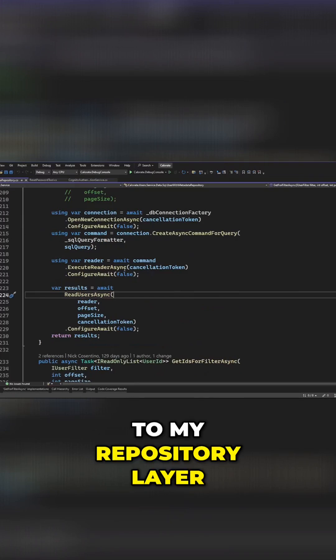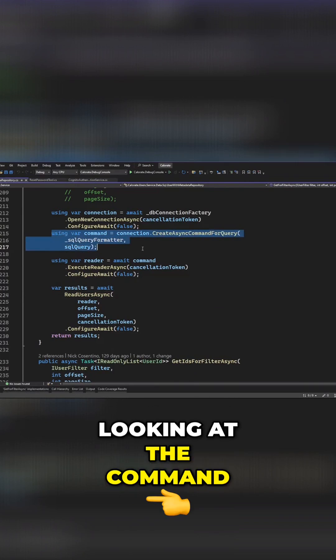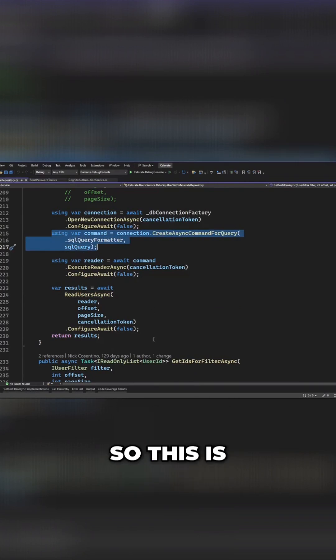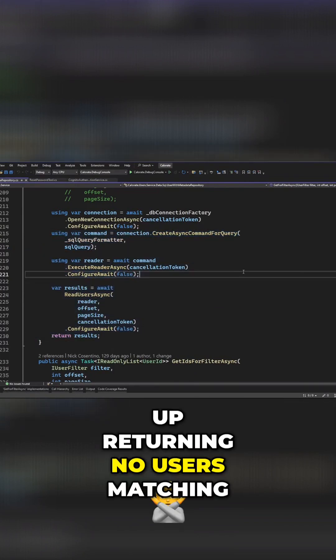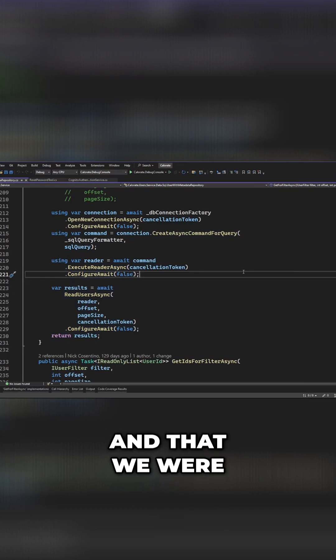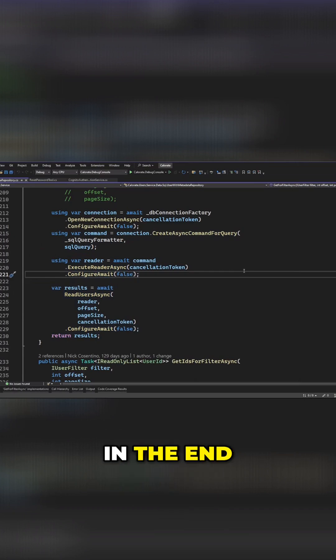If I jumped down all the way to my repository layer, I had something really interesting happening when I was looking at the command. This is the code here that was going to end up returning no users matching, and we were going to get a null finally in the end.